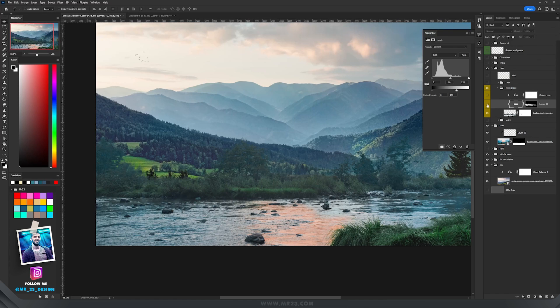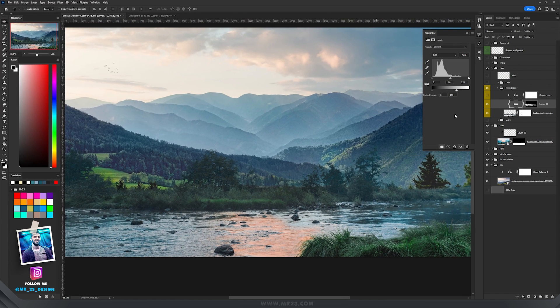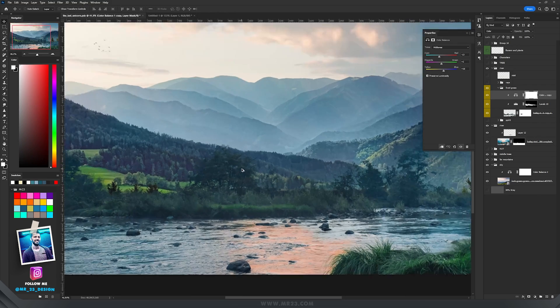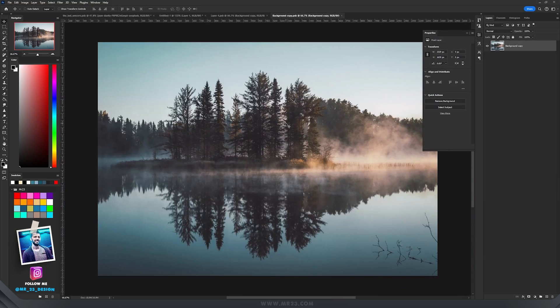Then I add a Levels adjustment layer to make the trees a bit darker, and with a Color Balance adjustment I add some cyans and blues to match the other colors.